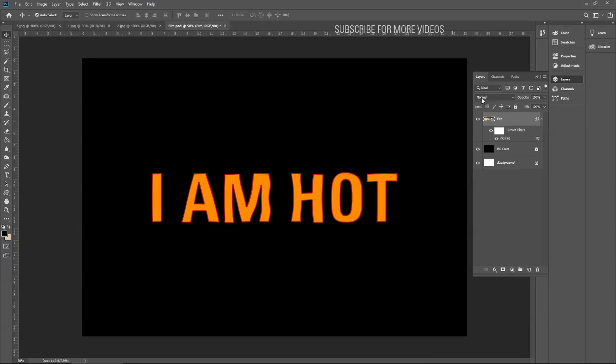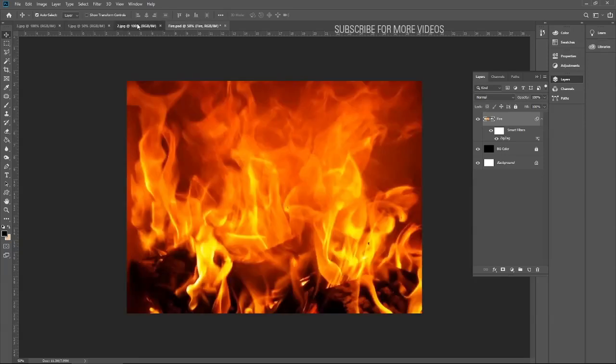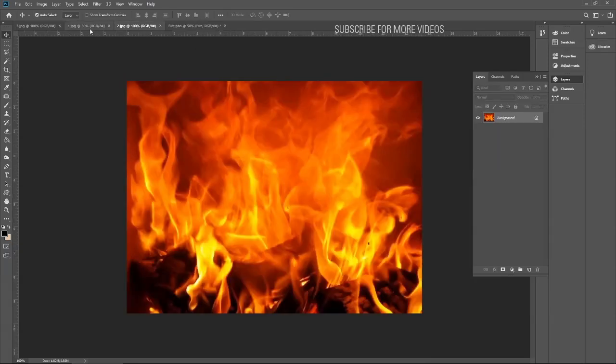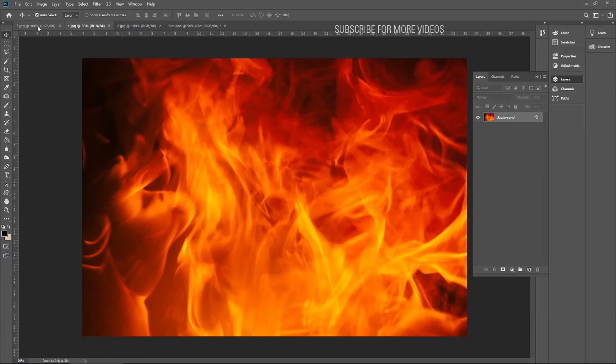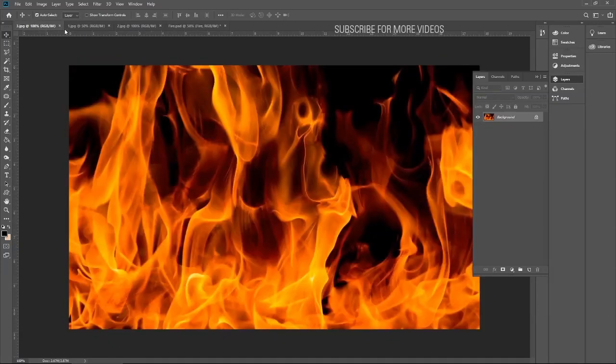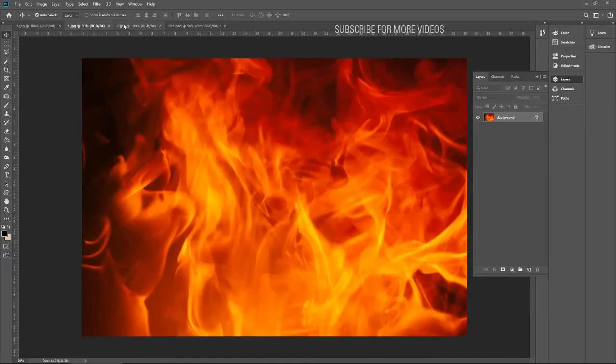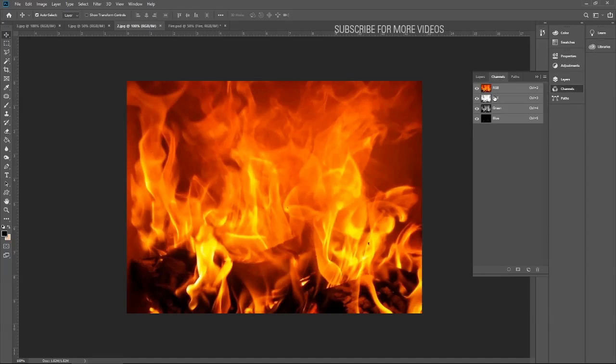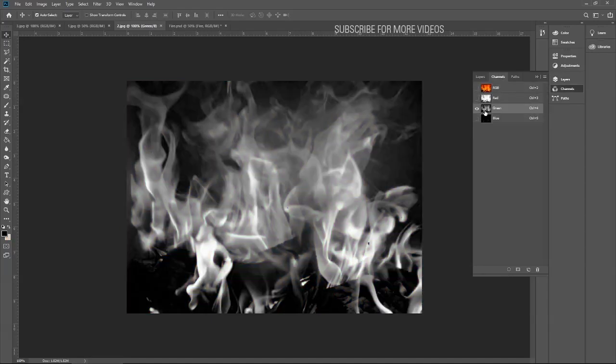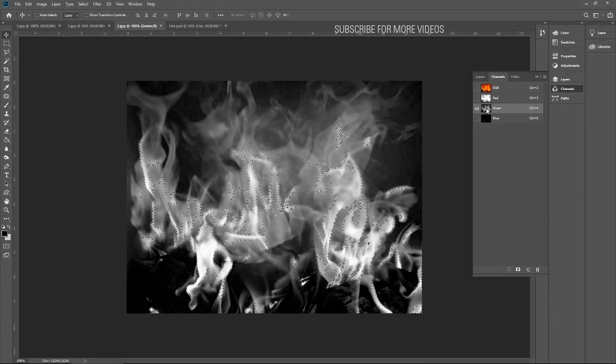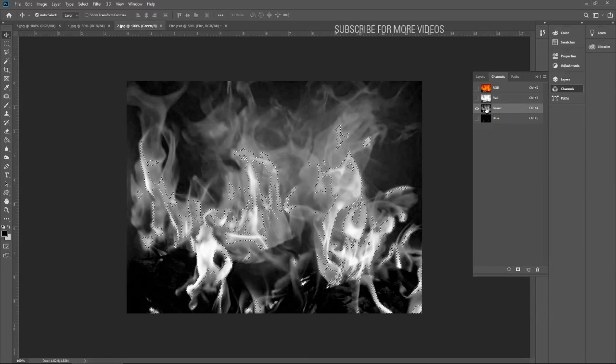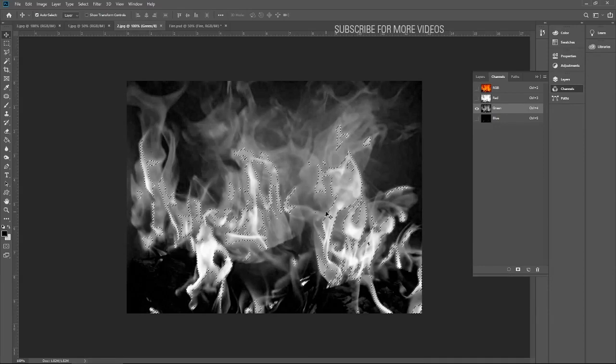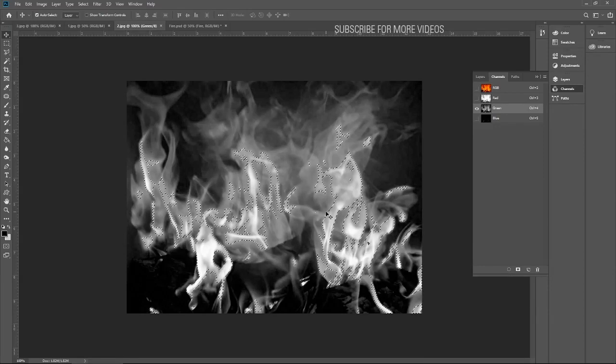Now go to the fire layer. Let me see all those. Let me think which one I should use first. Go to the channels, click on green. I want to select the highlighted area only. Just click on green. Do not copy it from this layer, otherwise it will go to black and white.